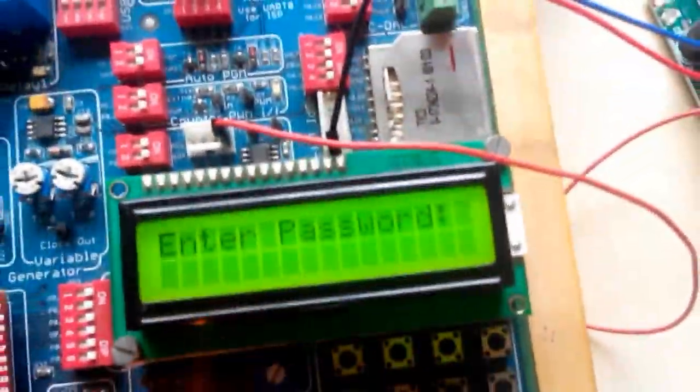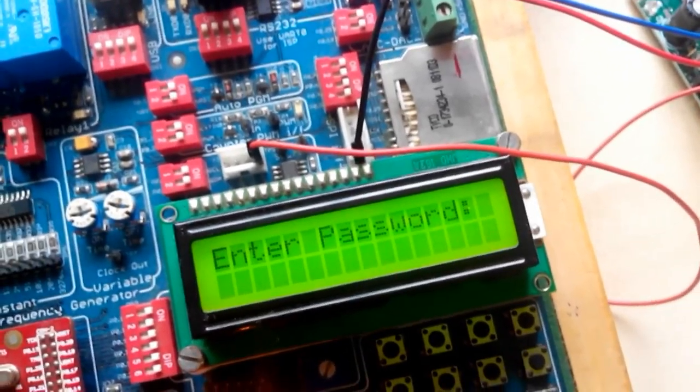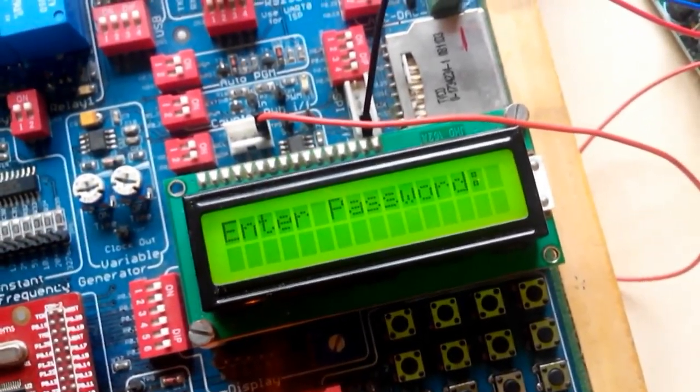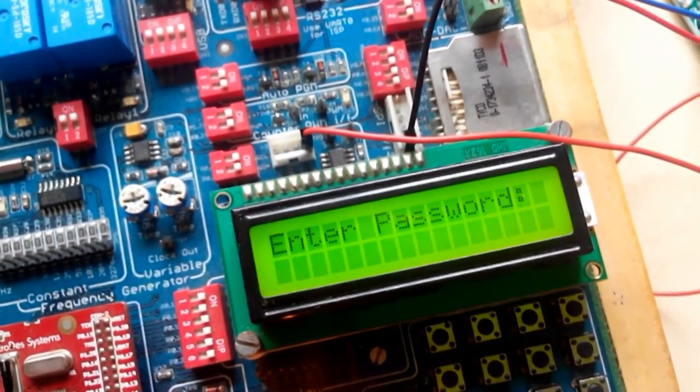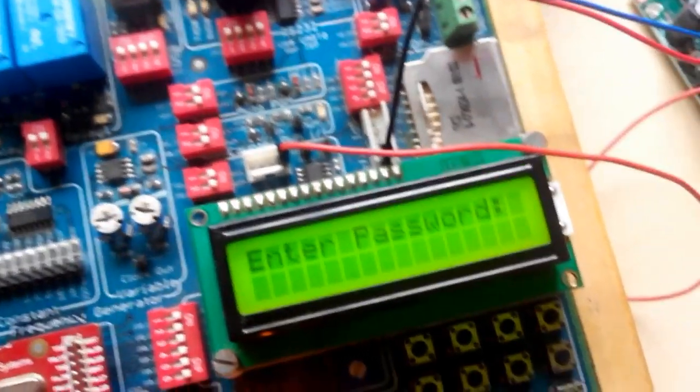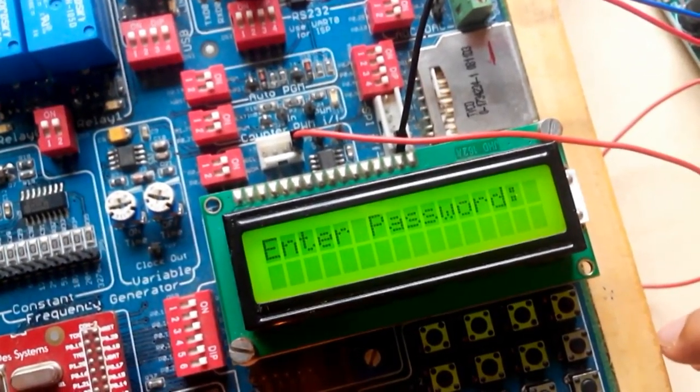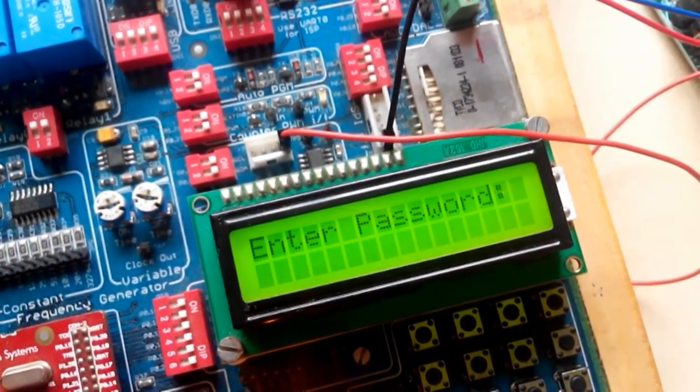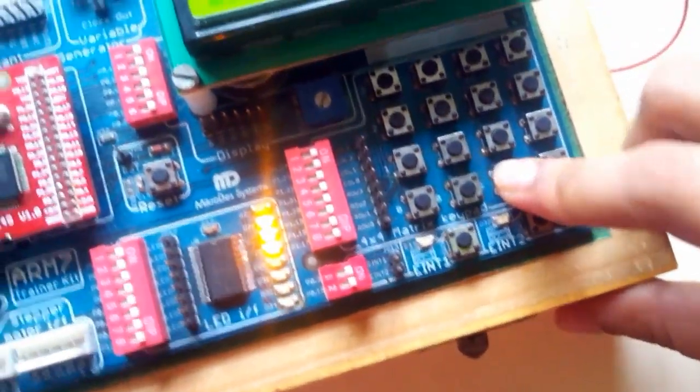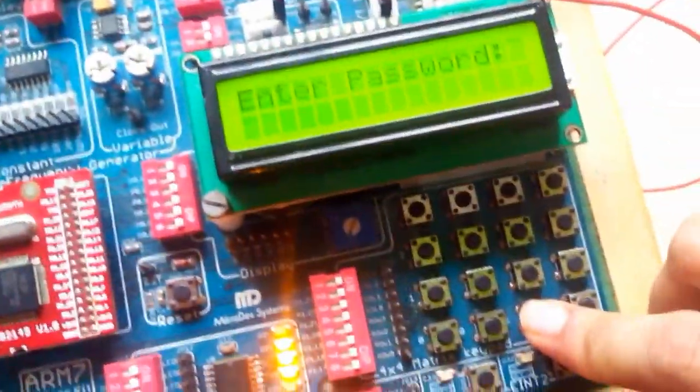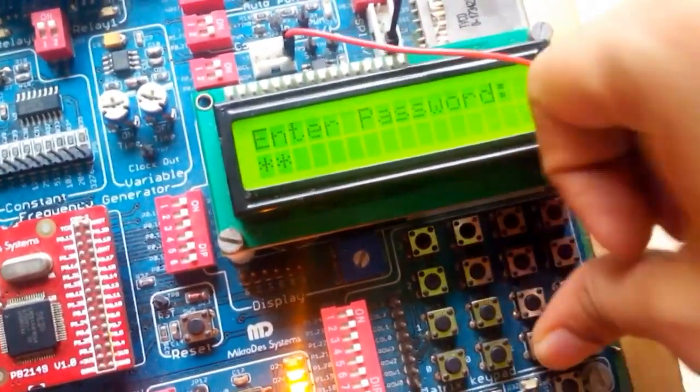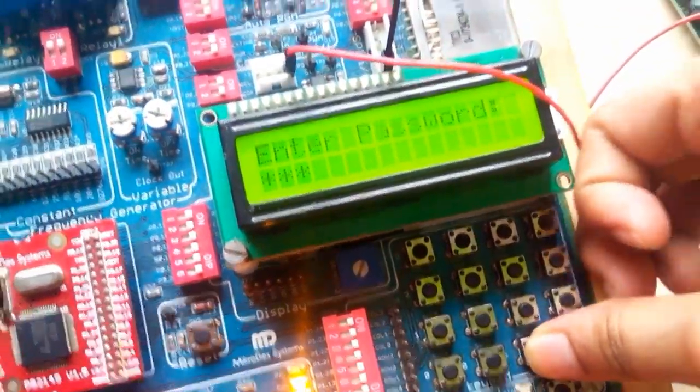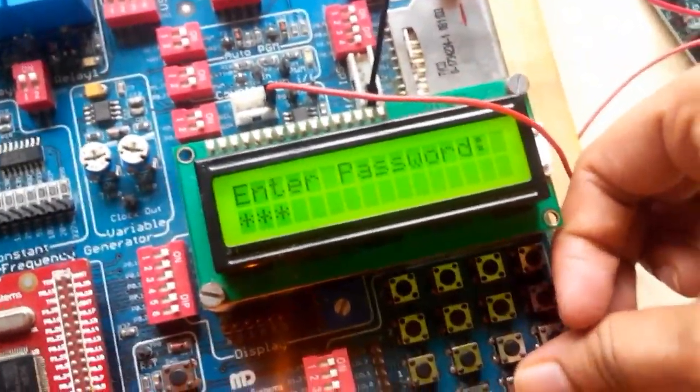So now the second case. In the second case, I am making again some movement and it is showing me for entering the password. Now, though I am an unauthorized person, I know the password of the vehicle anyhow. So I am entering the correct password of the vehicle.